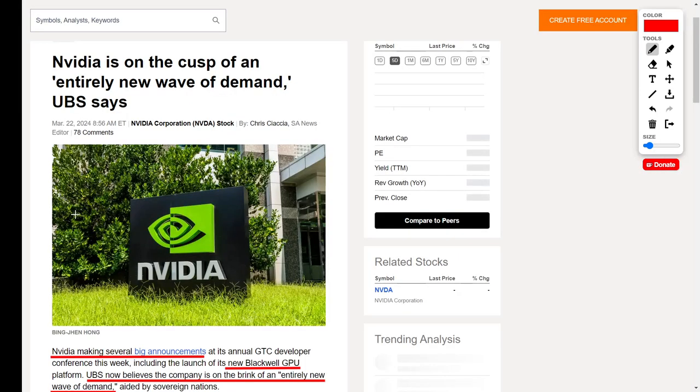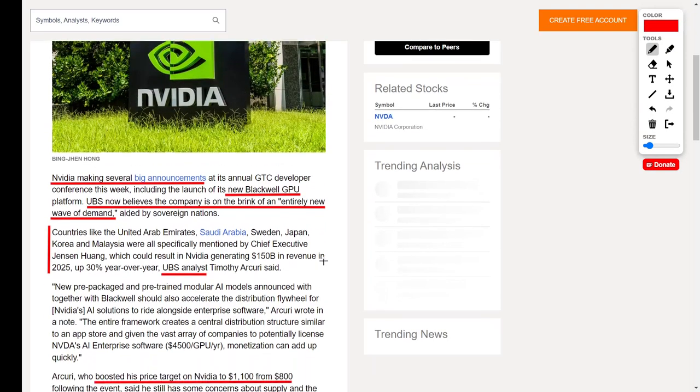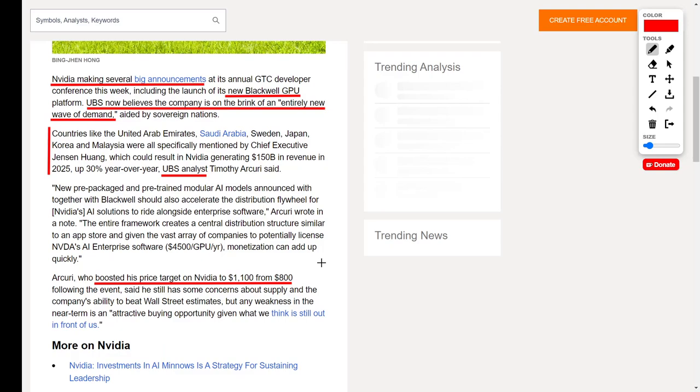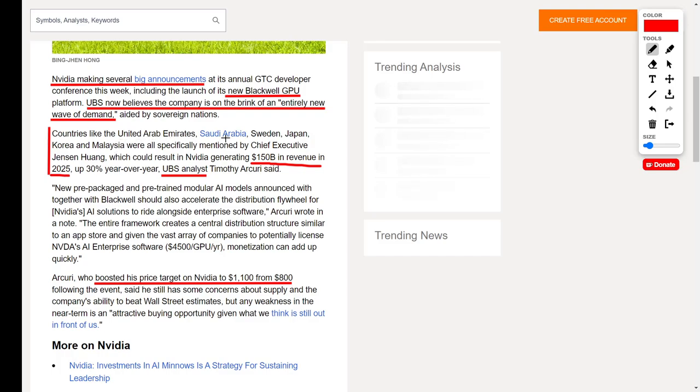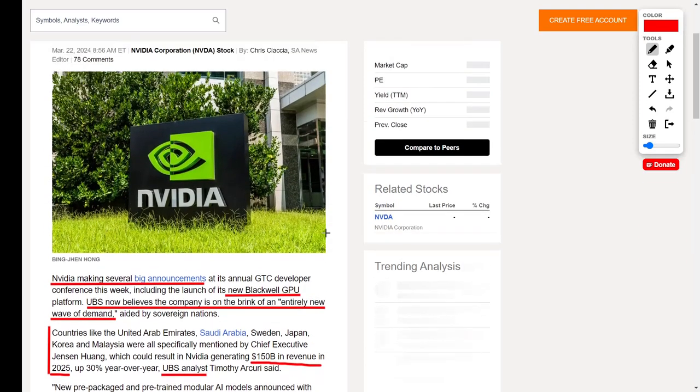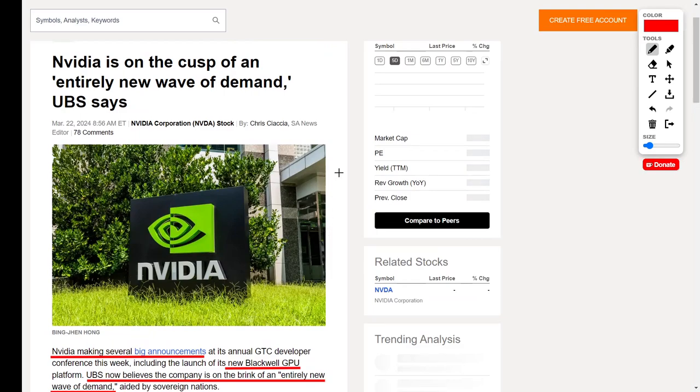Now let's return to Nvidia, because they have made several big announcements recently. They had their GTC event where they unveiled their new Blackwell GPU. However, the news gets even better. Recently, a UBS analyst commented that they believe that Nvidia is on the brink of an entirely new wave of demand. The UBS analyst goes on to state how Nvidia could generate $150 billion in revenue in 2025 due to various countries such as the United Arab Emirates, Saudi Arabia, Sweden, Japan, Korea, and Malaysia. He says that the demand that Nvidia could experience from these countries will be astronomical, which is why he increased his price target on Nvidia shares from $800 up to $1,100 per share. This is great news for NVDA shareholders.